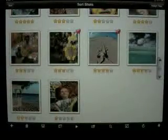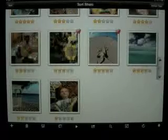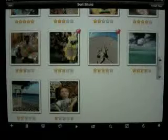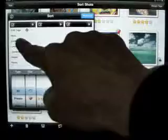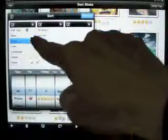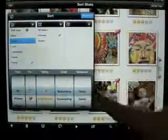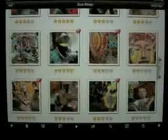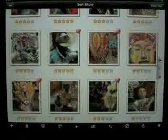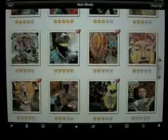I can further refine my search with additional criteria. For example, events, carnival. And only those images that have Caribbean and carnival will appear.